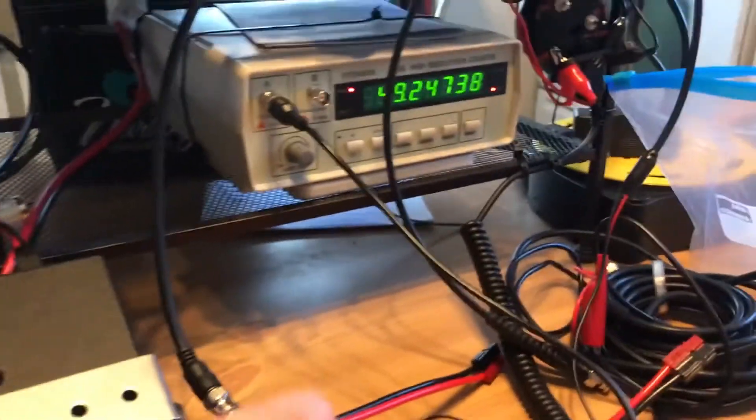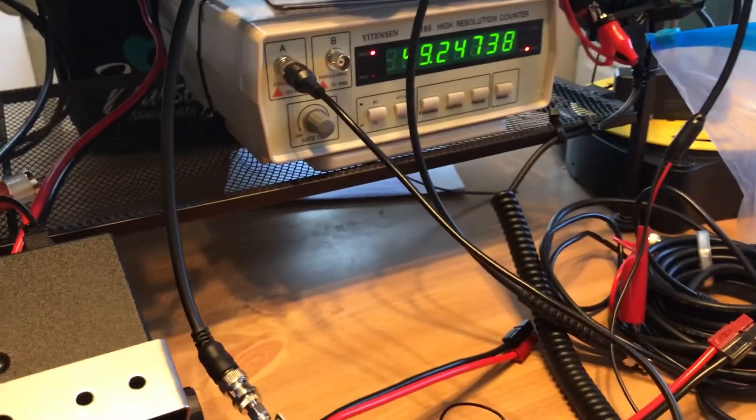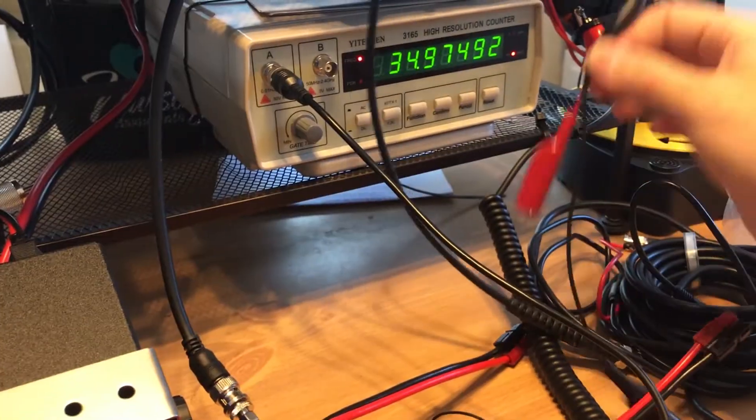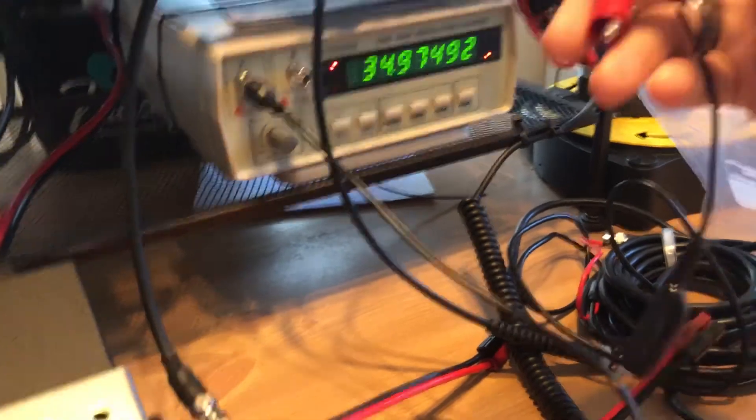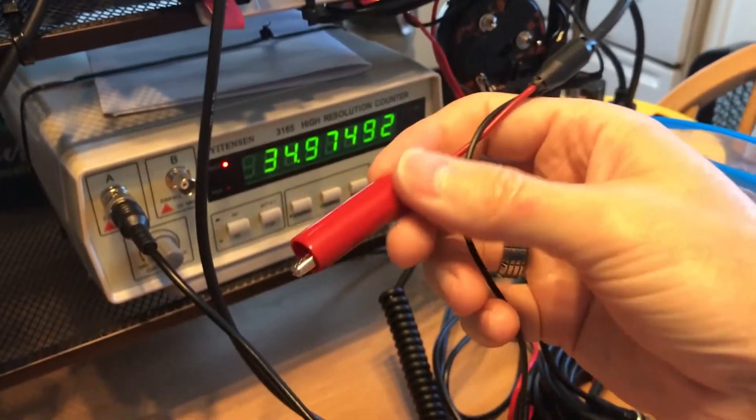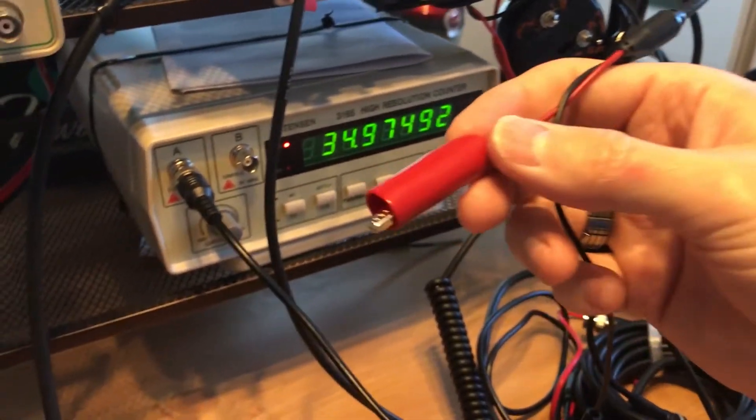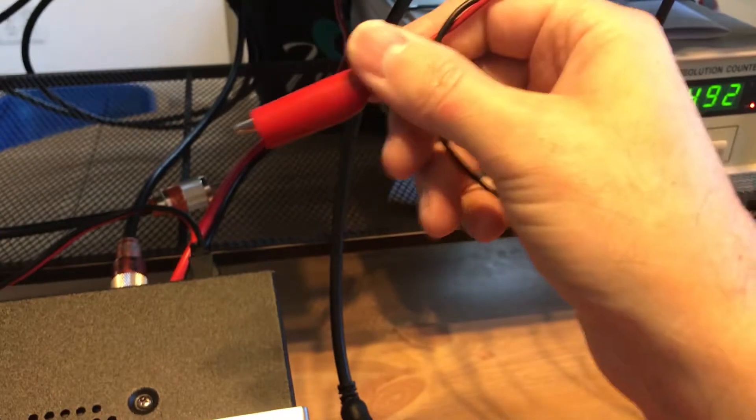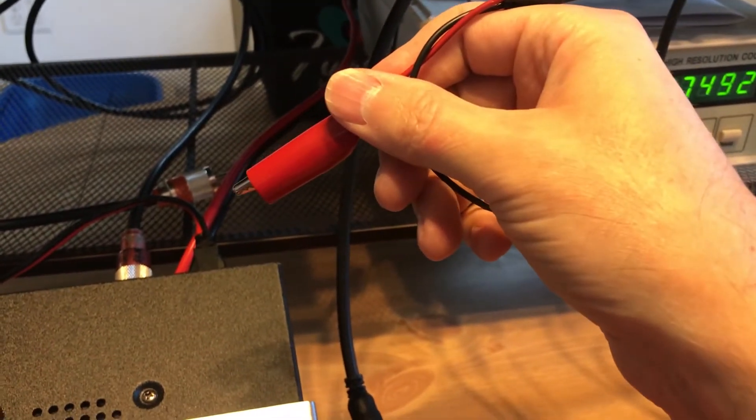The frequency counters come with these probes here. Now you can take and click this right onto the antenna port inside and get a reading.